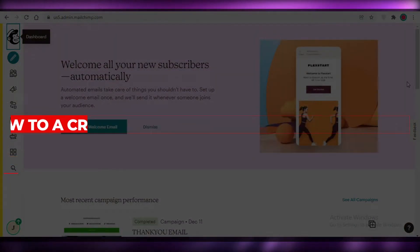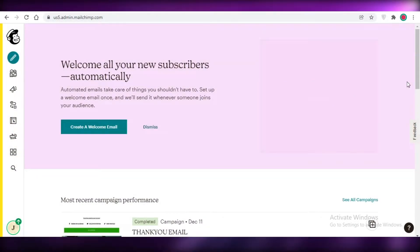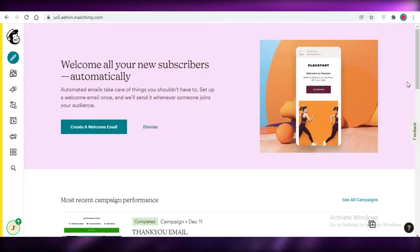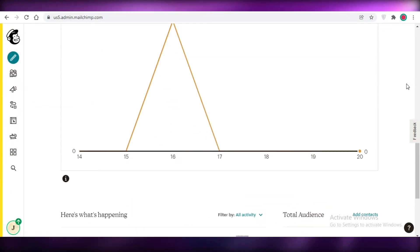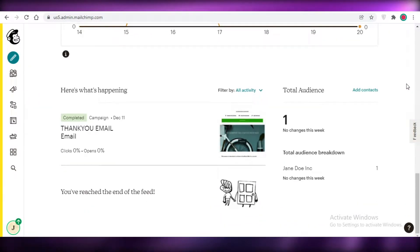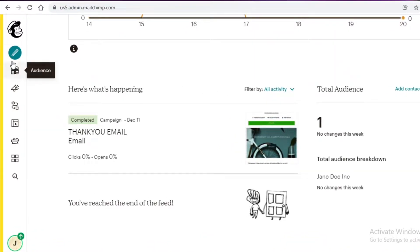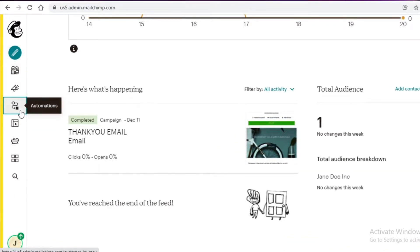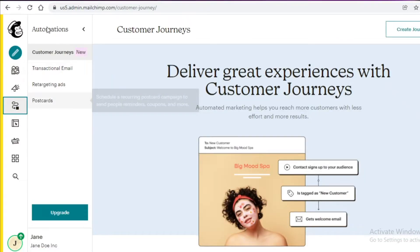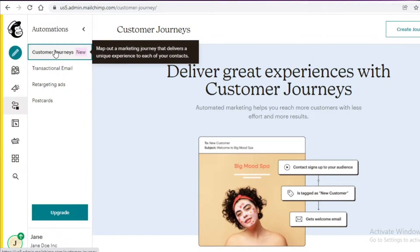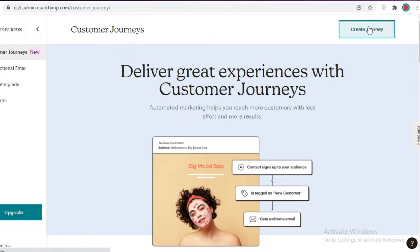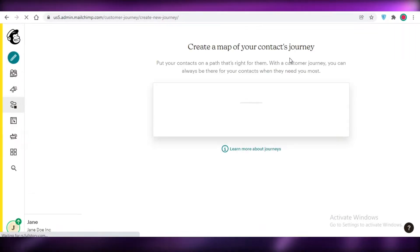Welcome back to the YouTube channel. In this video I'm going to show you how to create a Mailchimp customer journey. A customer journey is basically an automated email. If you go into your automations in Mailchimp — assuming you already have your account and are logged in — you're going to go into your automation section, click on customer journeys, and then click on create journey.